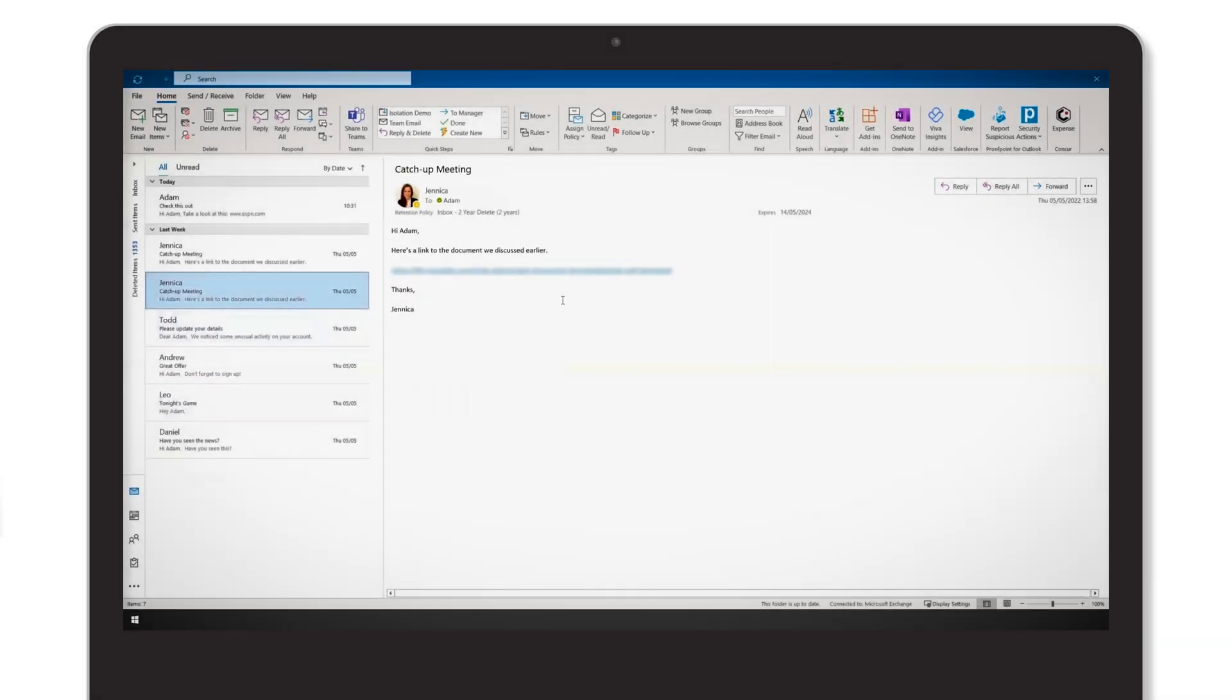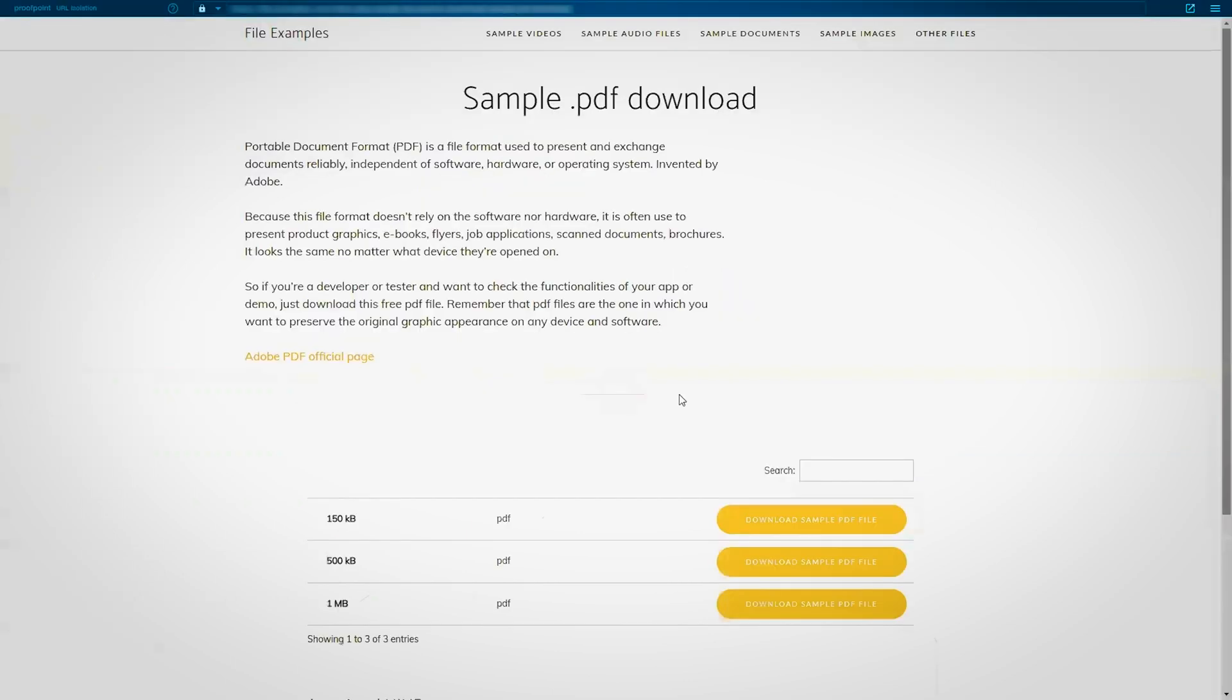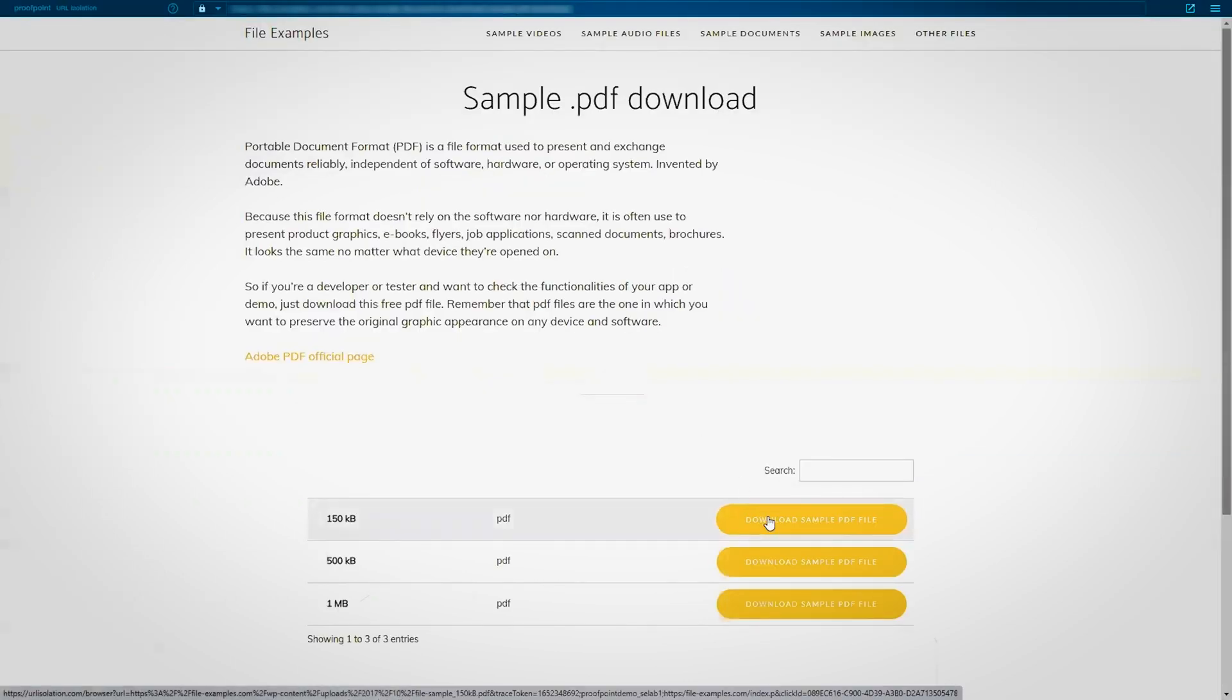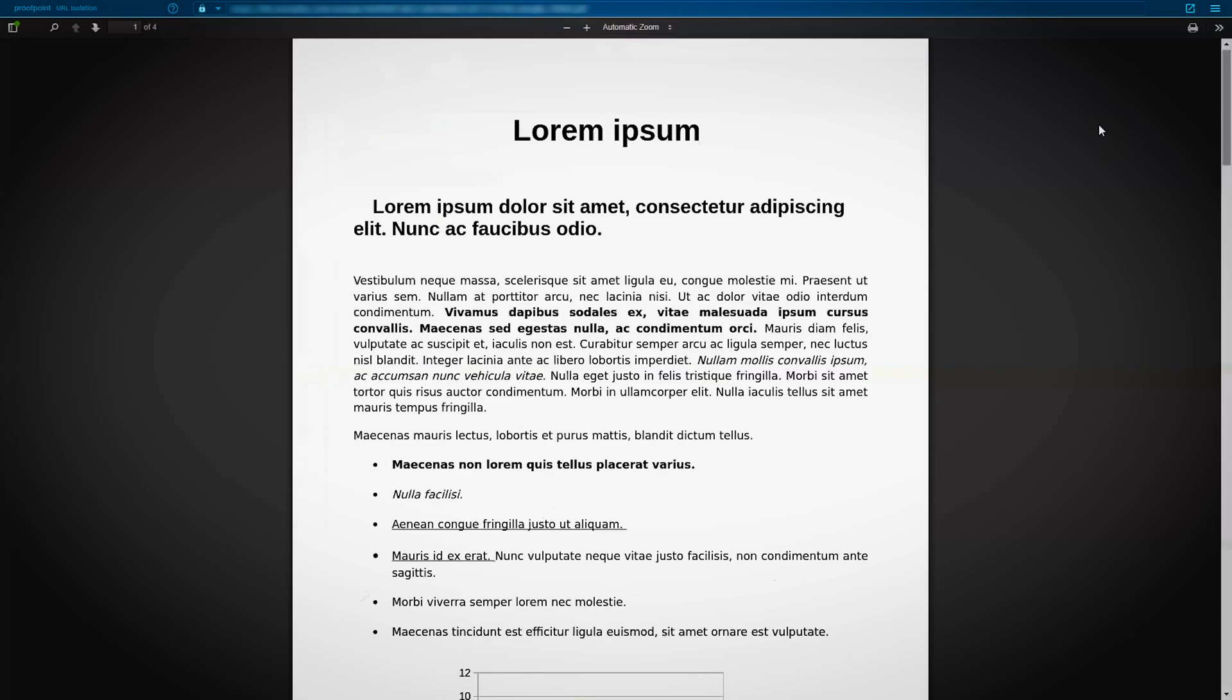Proofpoint Isolation also provides different options to safely allow file previews and file downloads. This user is trying to download a PDF from this site, but the company policy is to block downloads based on their security. Within isolation, the end user is still able to preview the file to avoid exposing the organization to any malicious content within the document.